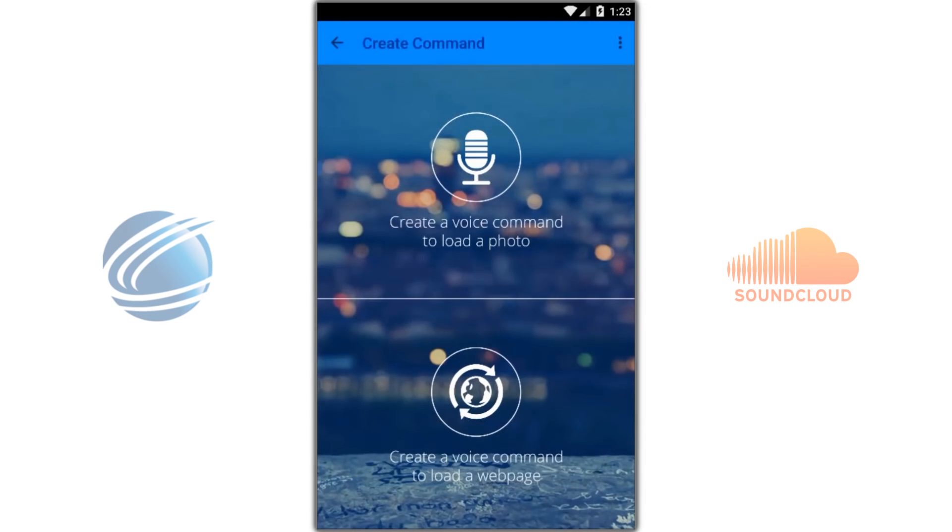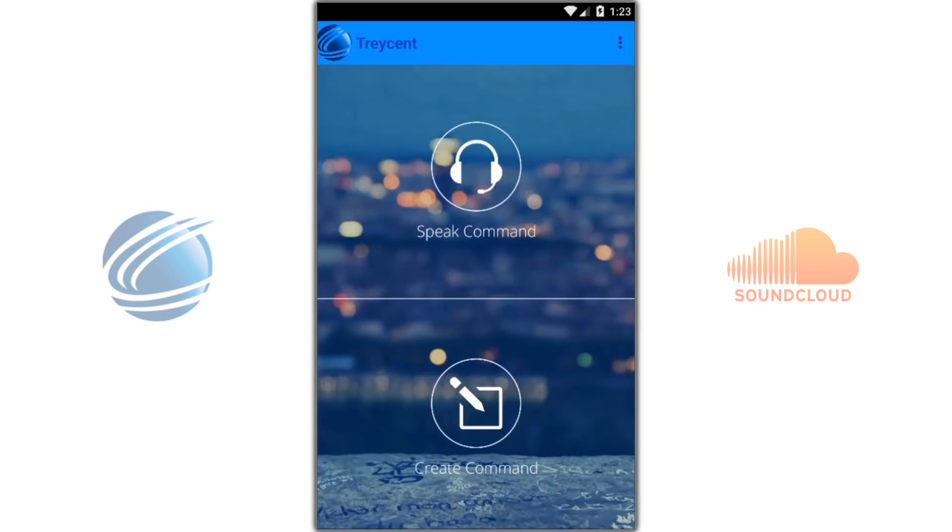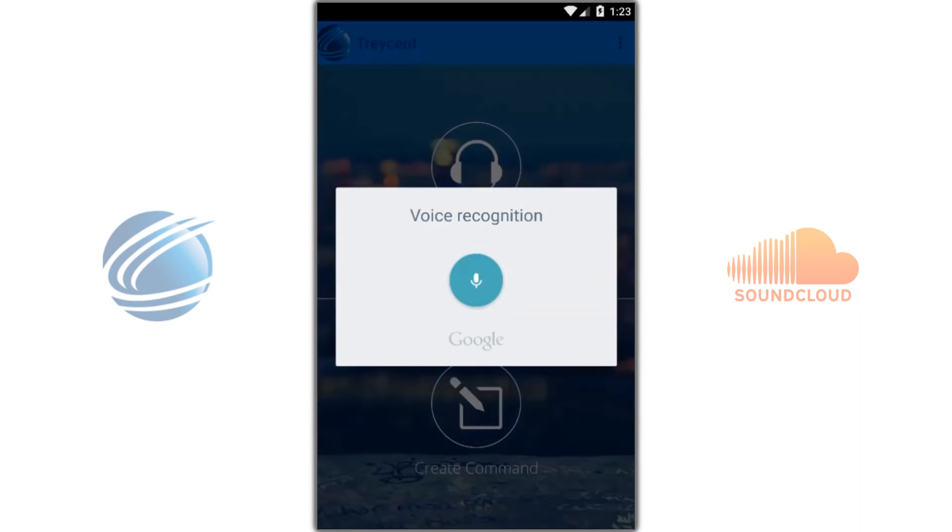Now let's give it a try. Play Applause by Lady Gaga.